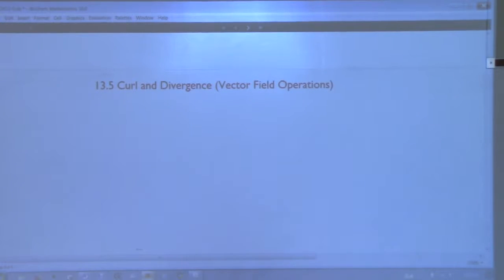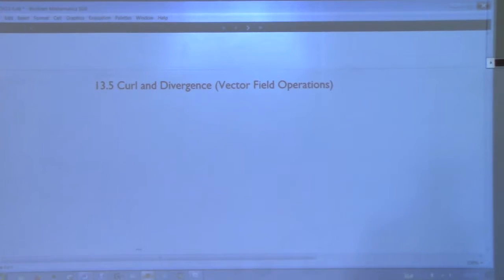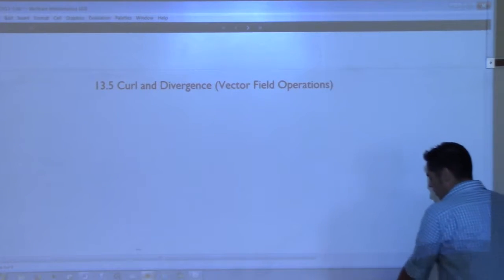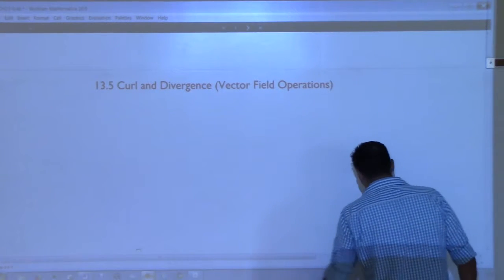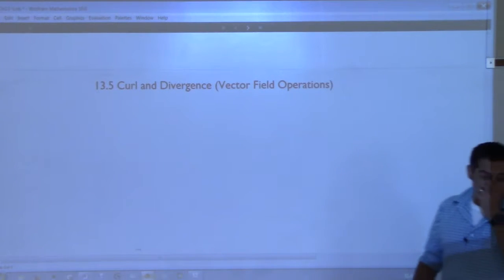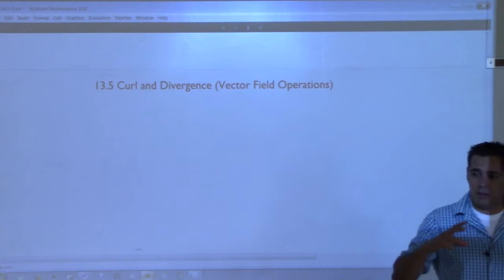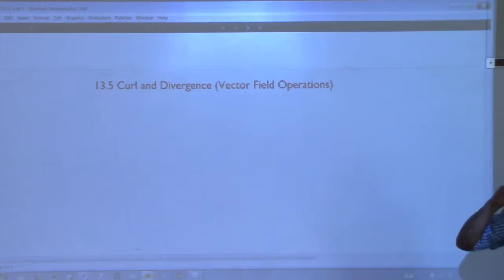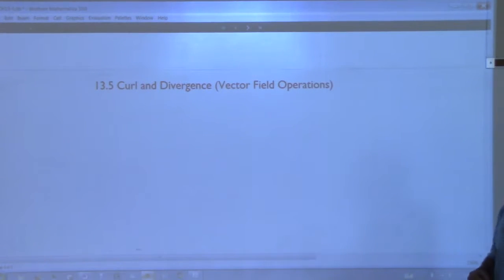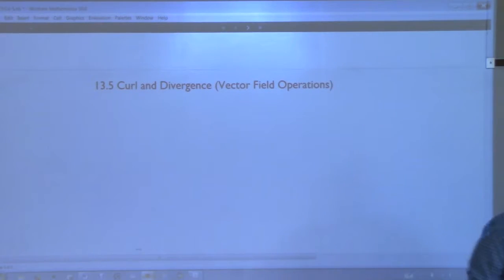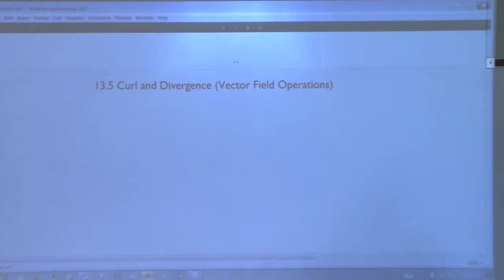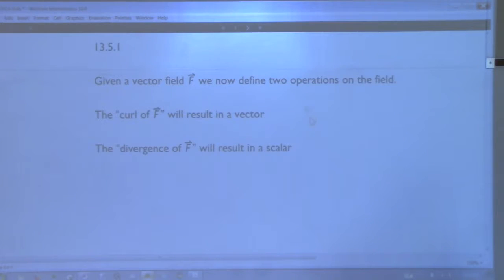So we're going to talk about Curl and Divergence. Curl and Divergence are two what we call vector field operations. You know how we started this chapter talking about vector fields? You could have a vector field defined in two or three dimensional space. Now what we have are some operations that we can do on those vector fields - they are called Curl and Divergence - and they're going to have some pretty impactful results.